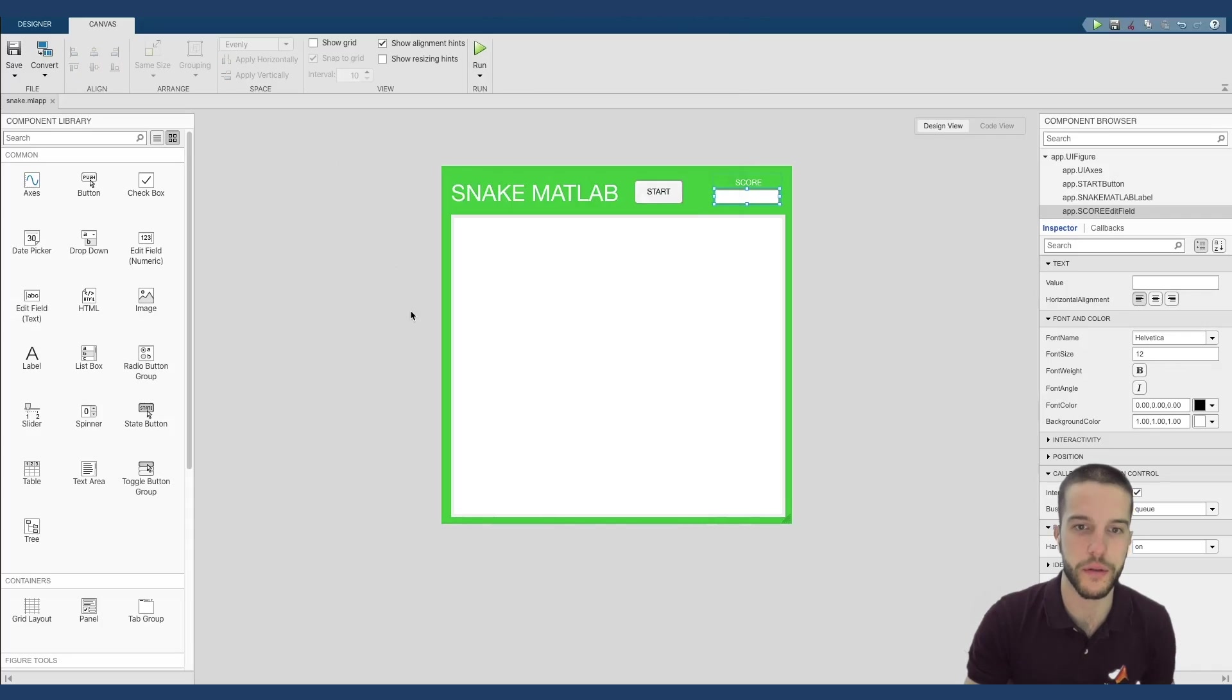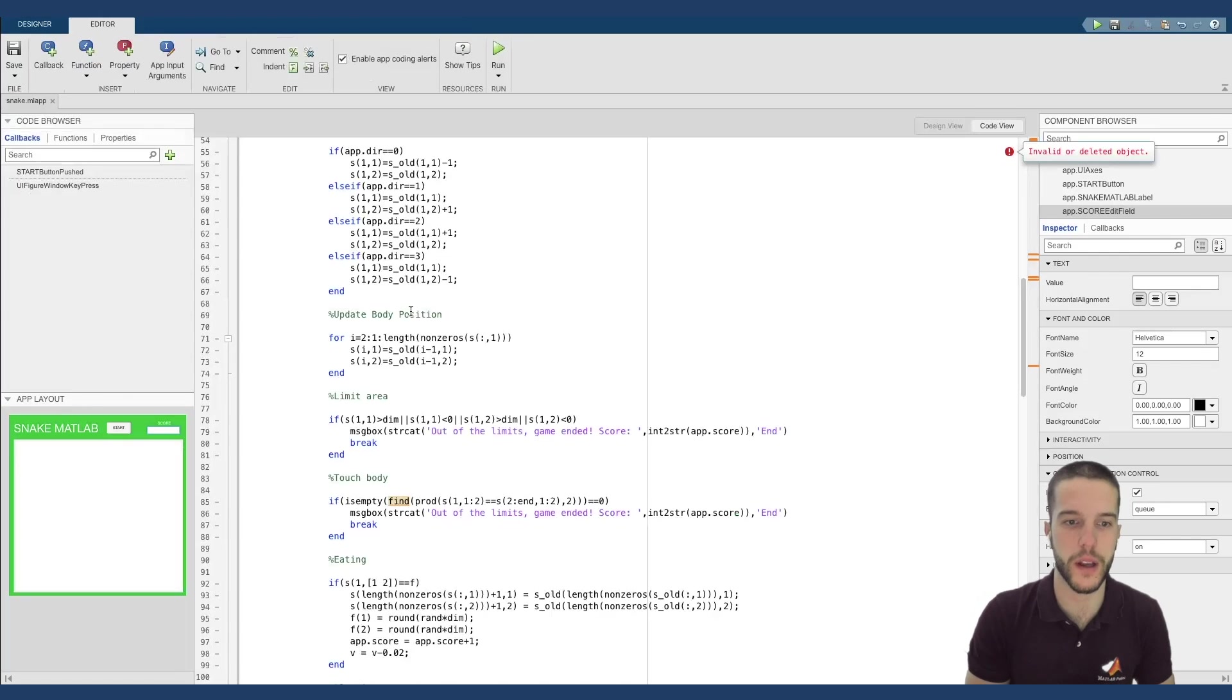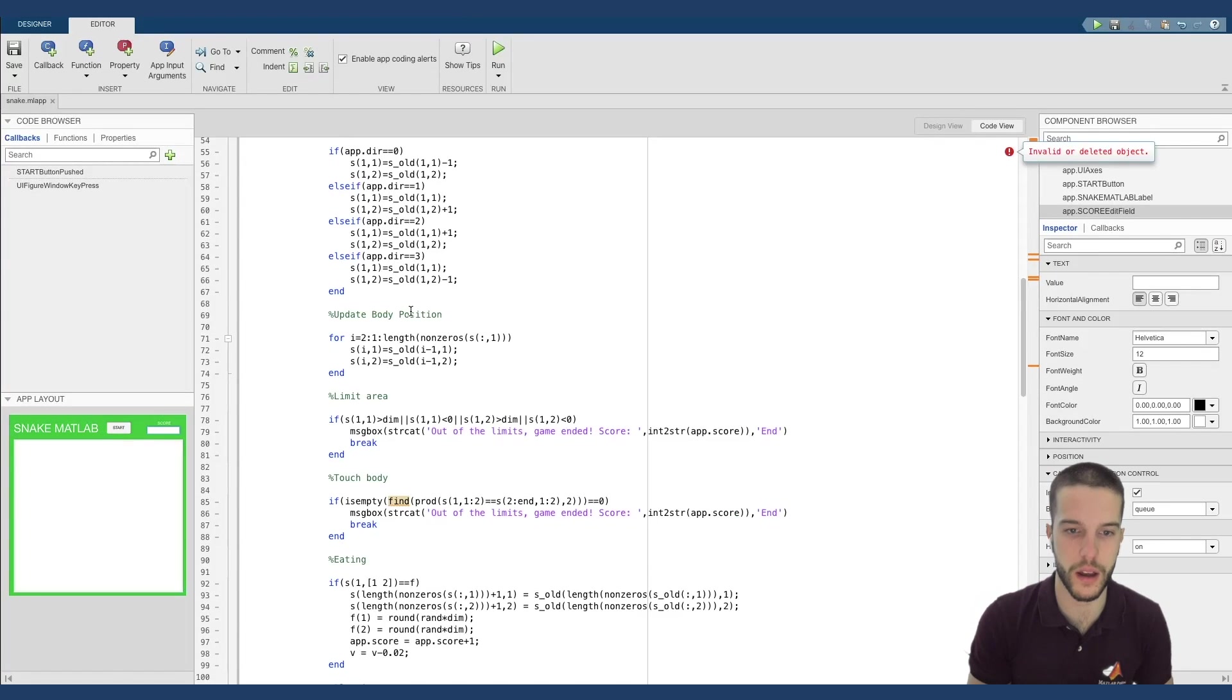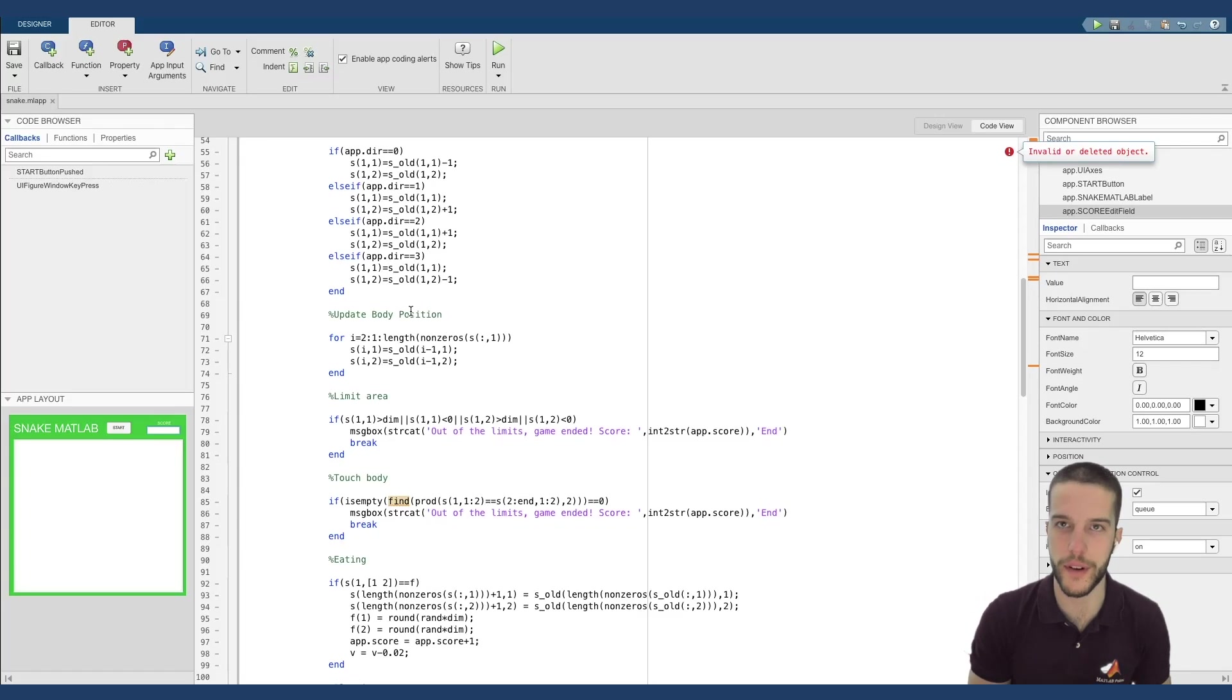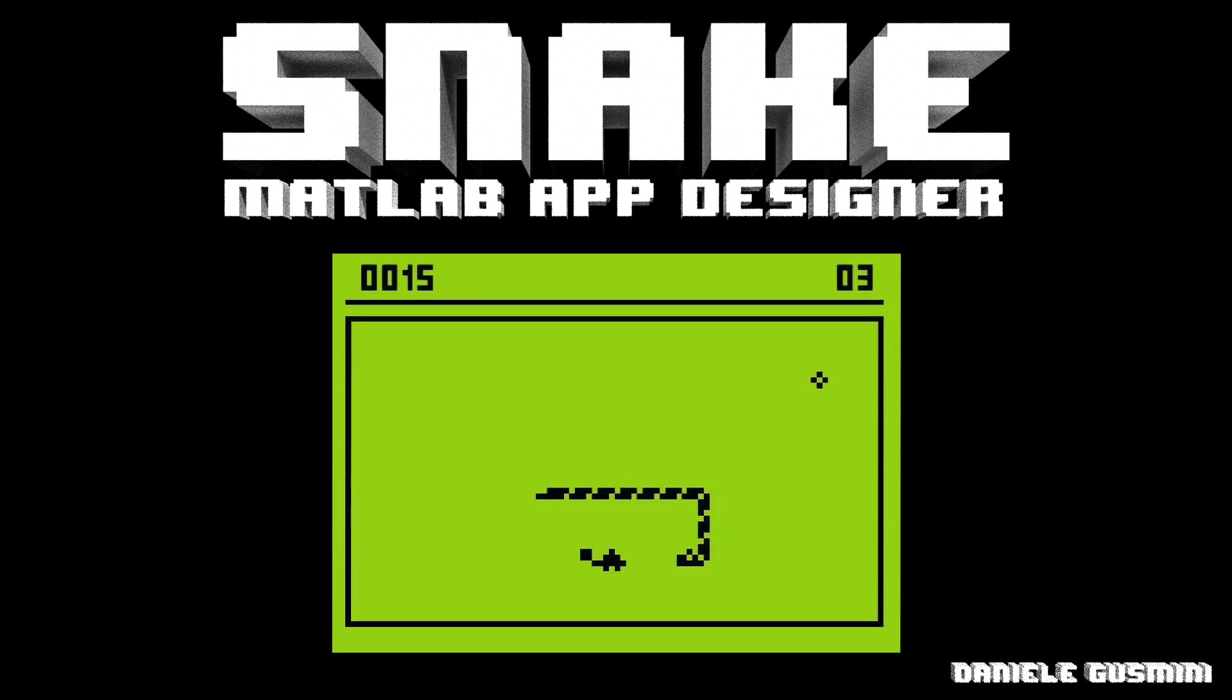So that's all for today. I hope that you enjoyed this code. You will see this code, the complete code, in the description of this video. And if you have any questions, I'm here for you. Have a nice day. Thank you.